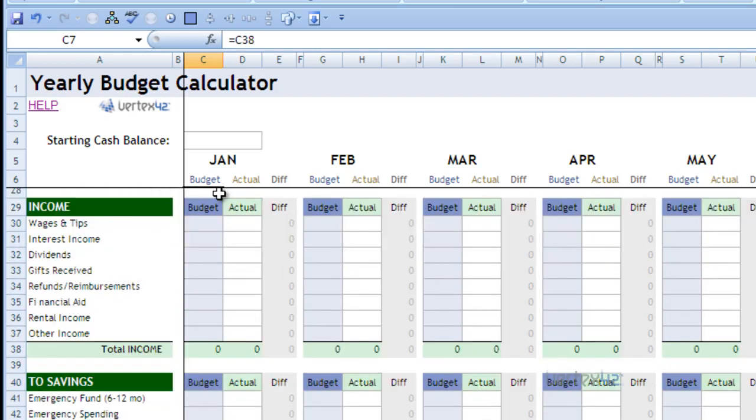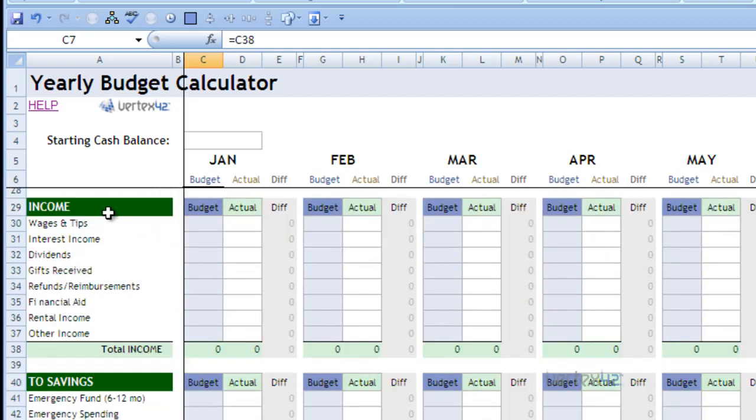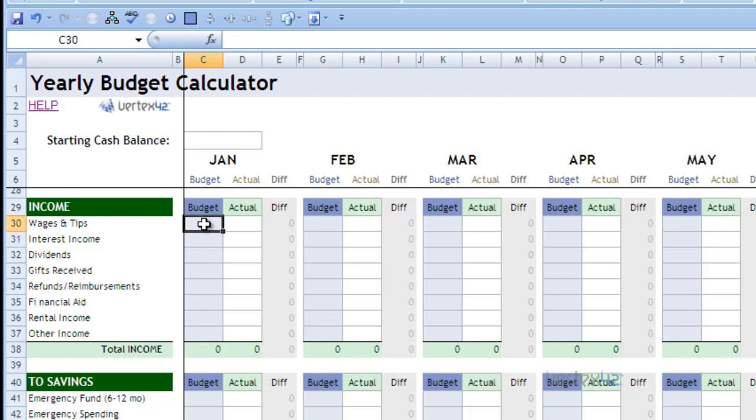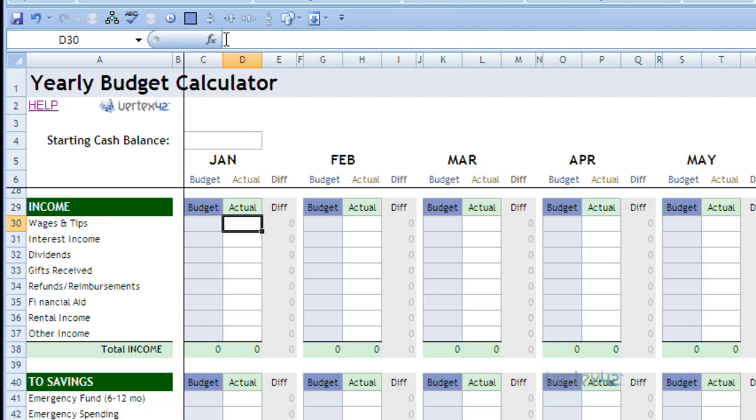So as we scroll down, we'll see a green section called income. Now odds are this will be inputs simply because there's no values at all in them, and they logically would be inputs. But to verify again, we'd click on a cell and we'd look at the formula bar and notice that there is no formula or anything present. We can also click on the actual column to double check to make sure that there's no input. And again, it's empty.